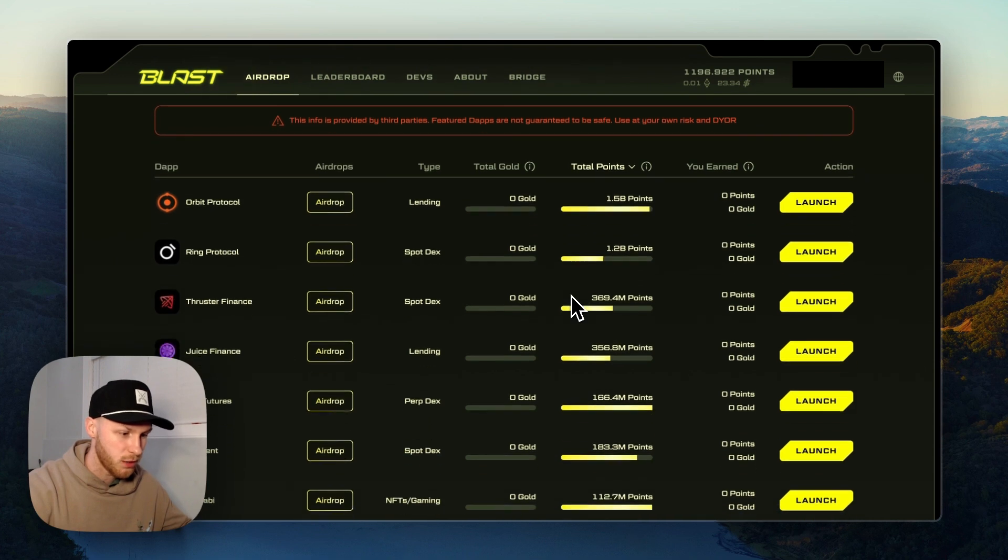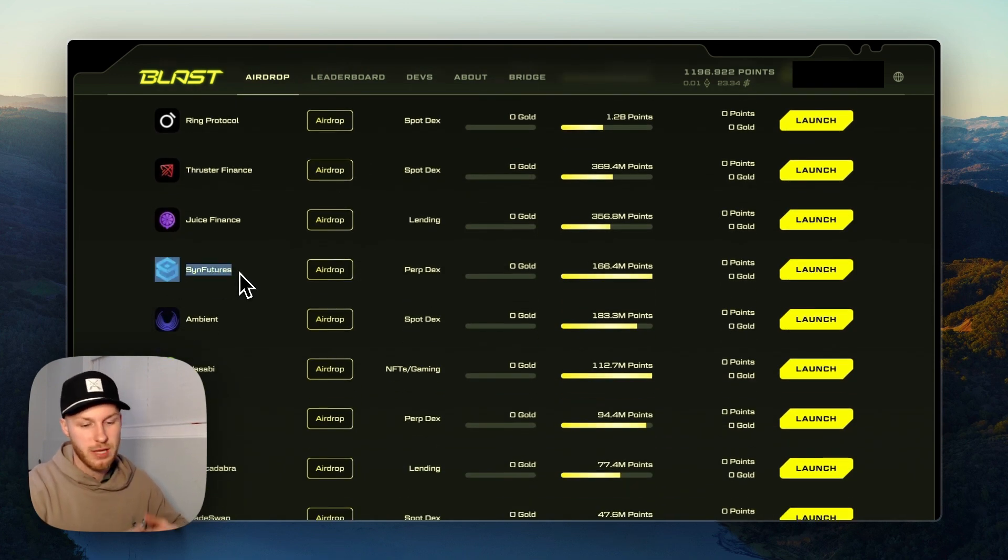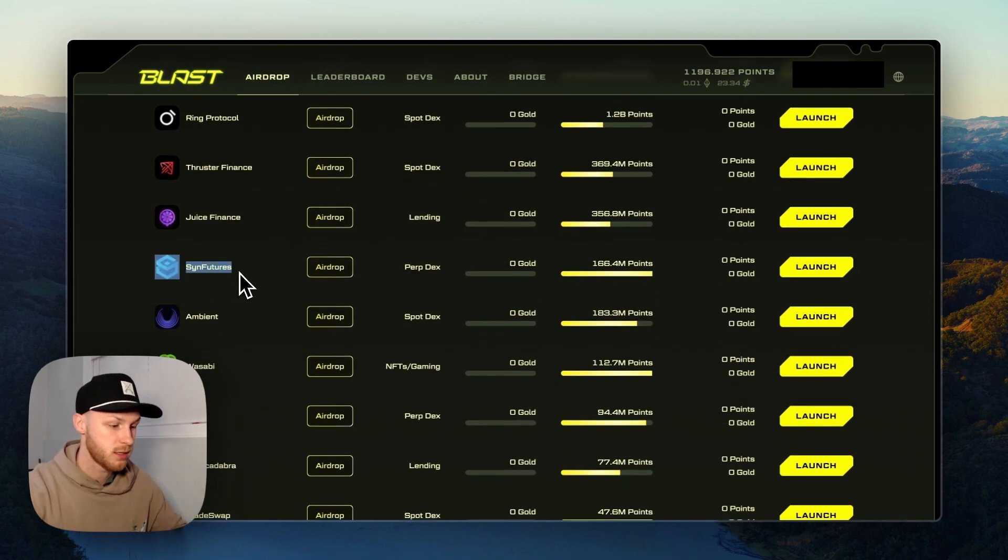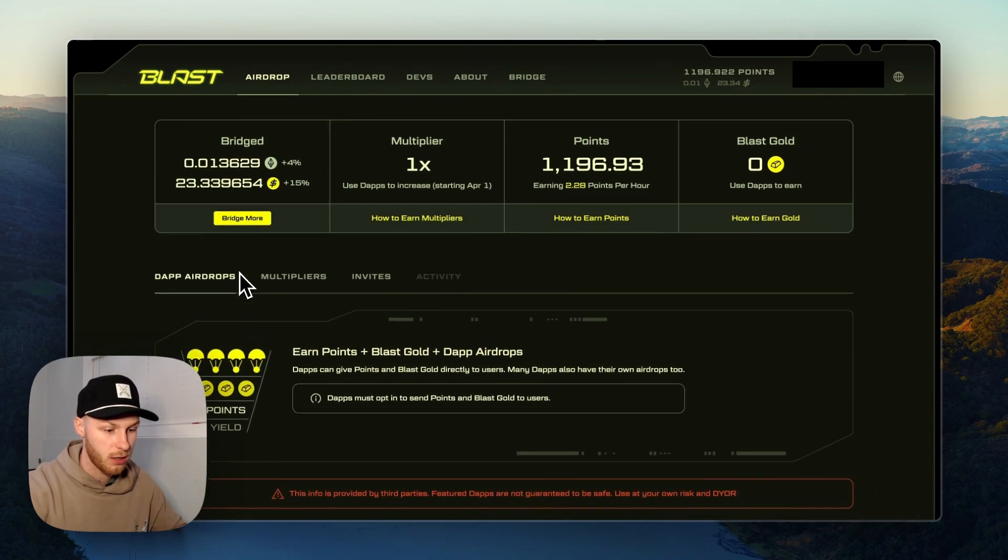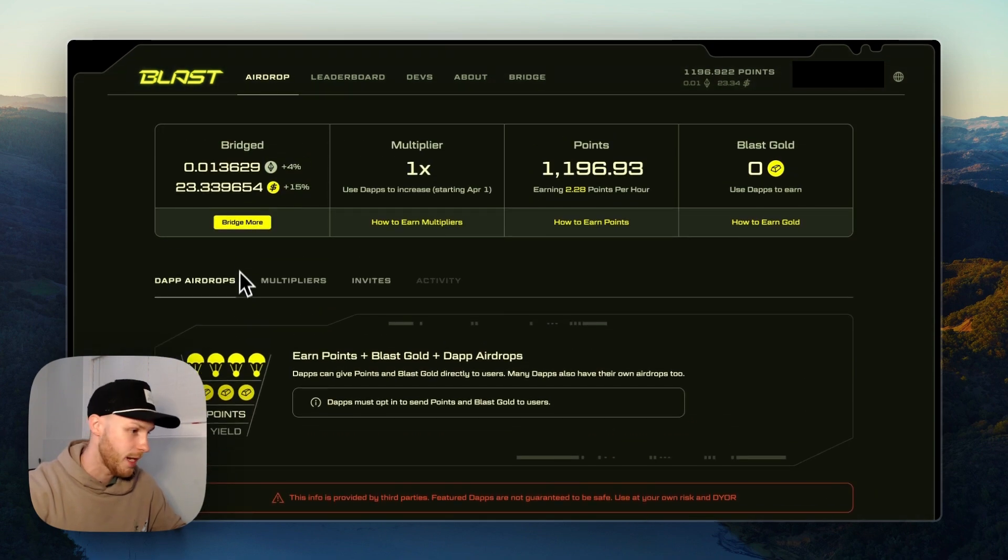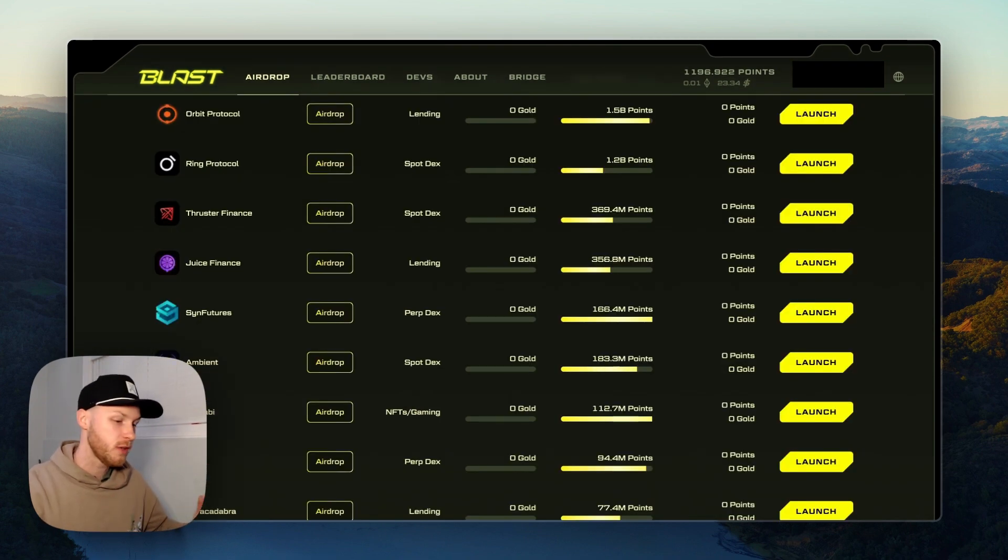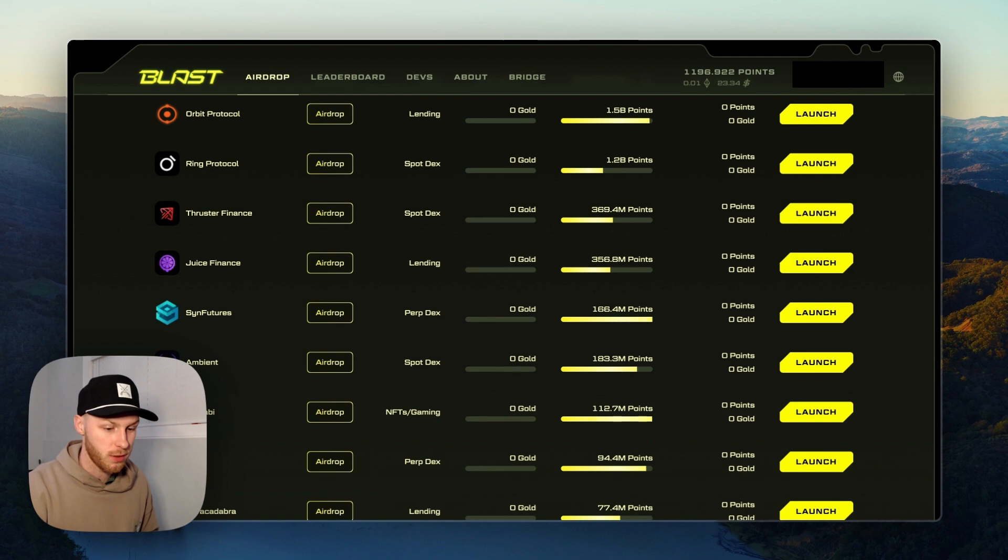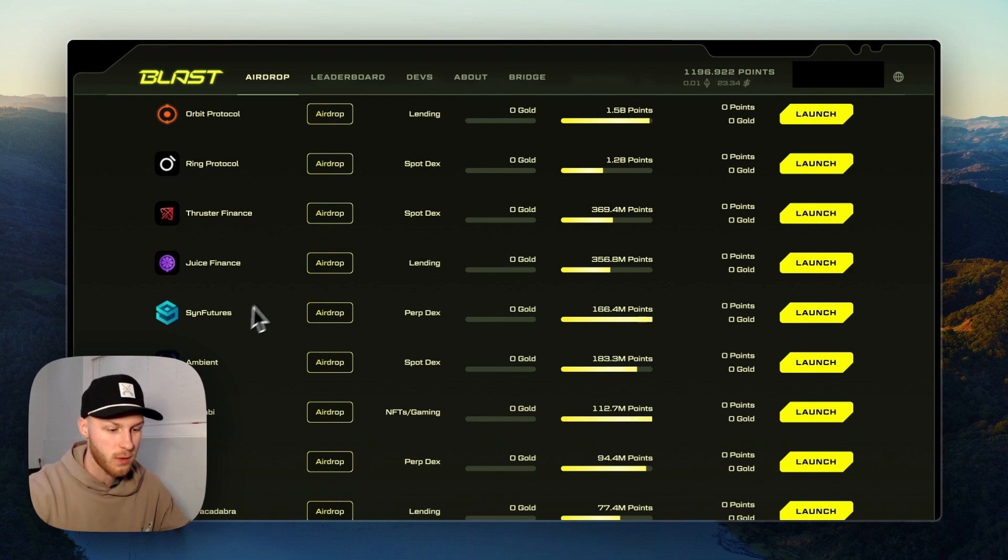Blast is a hyped layer 2 network with tons of airdrops on the way. So by doing Sin Futures, you'll have funds on Blast and then you can later start doing some of the other airdrops that are very hyped right now. While the airdrop isn't officially confirmed, all of these things show that it is highly likely that early users will receive a Sin Futures airdrop, and that's why I'm making this video.